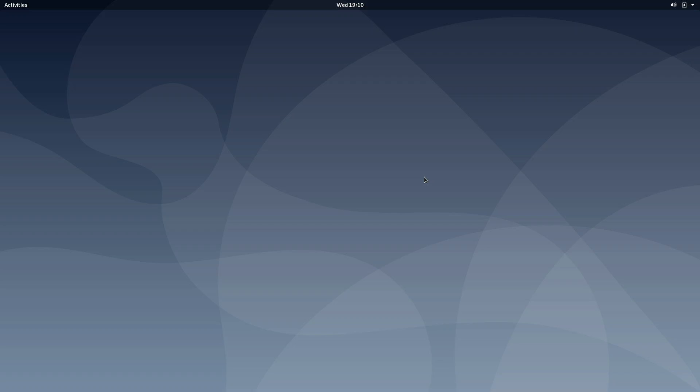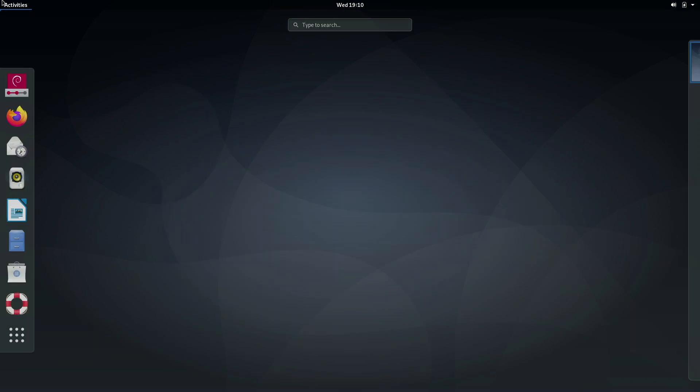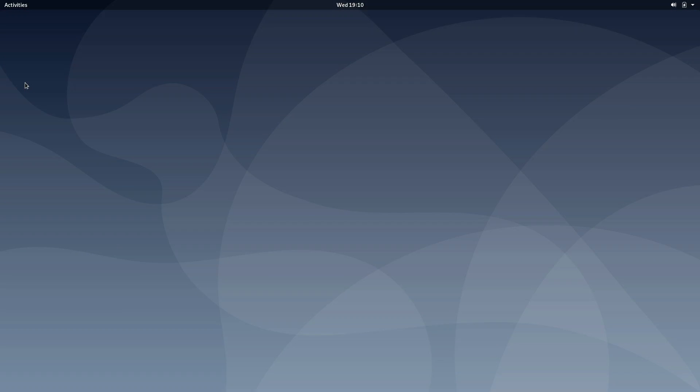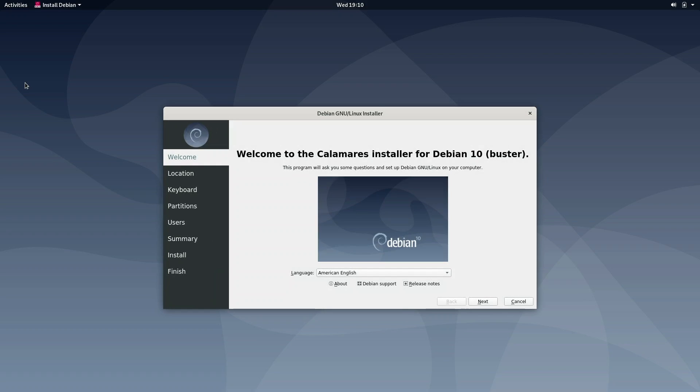Now, what we want to do is click the activities menu, and simply click on this icon right here, install Debian. This is going to bring up a brand new installer that was released in this Buster release, called the Calamares Installer.